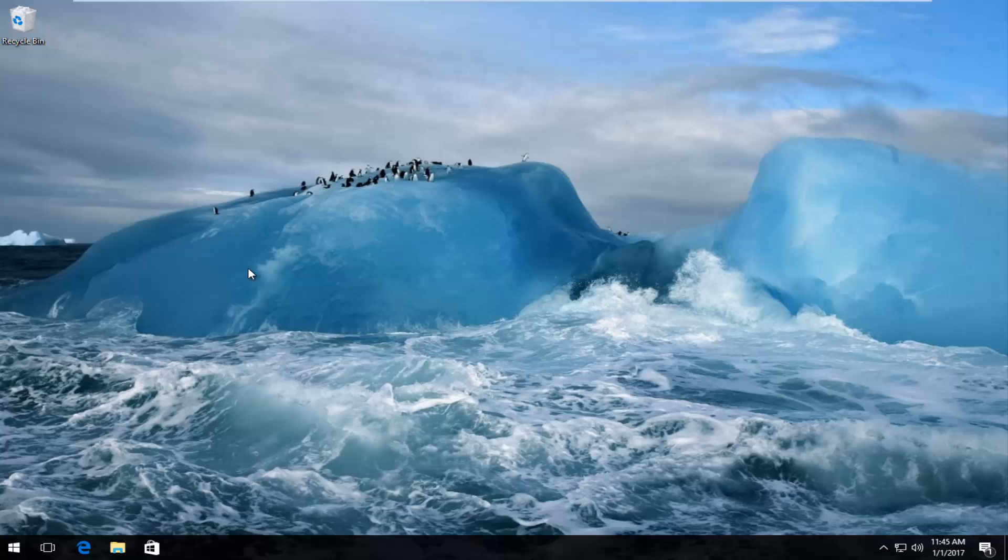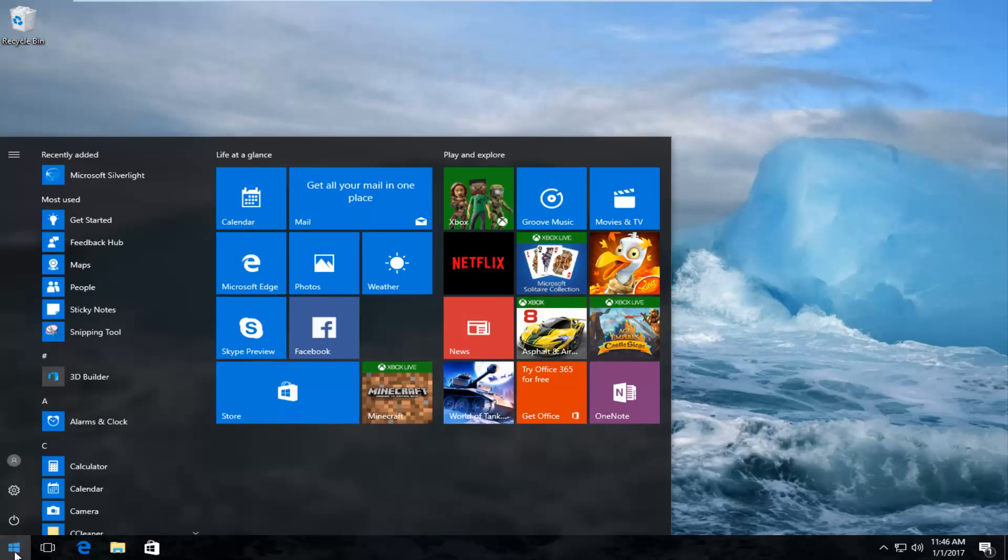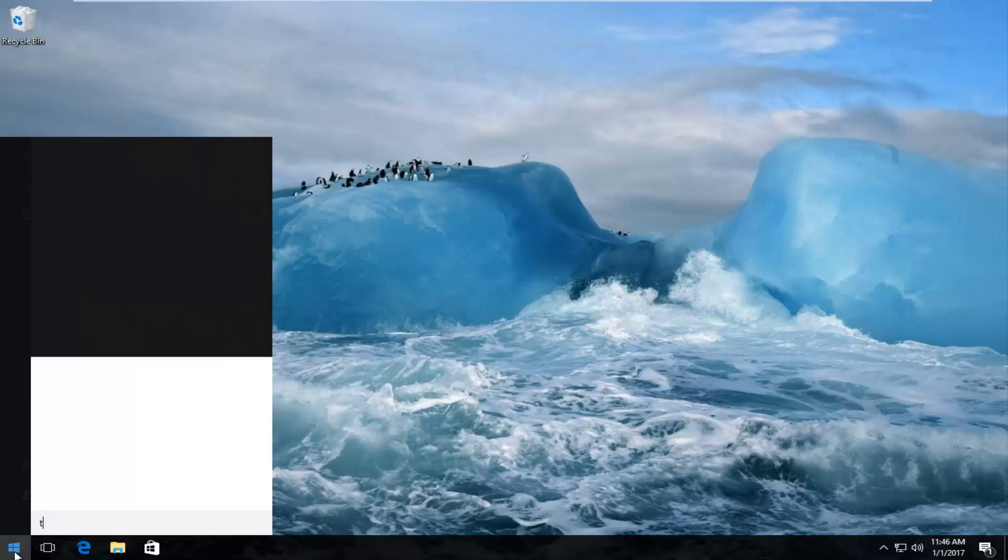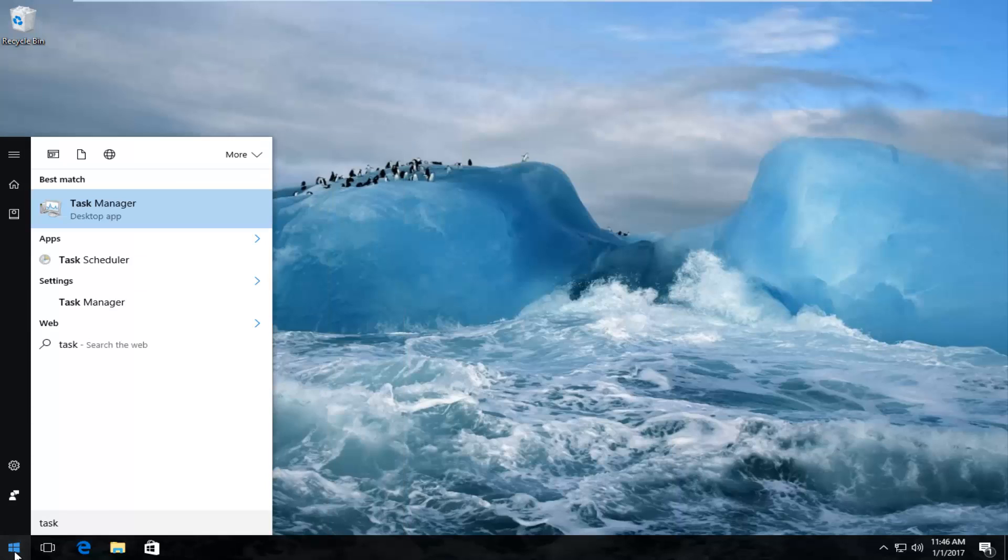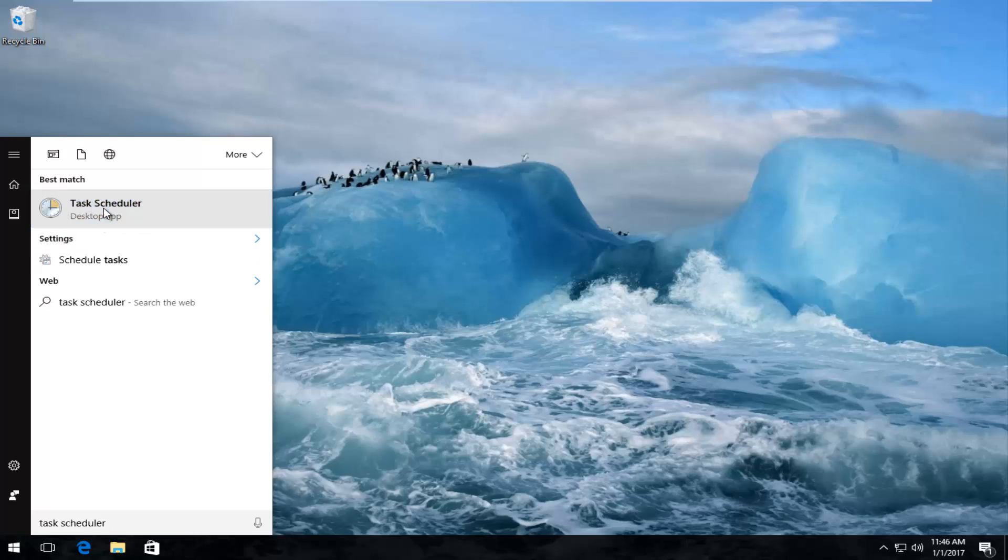We've already addressed what the issue is. So we're going to get over to the Start menu, and we are going to look up Task Scheduler. Type in Task Scheduler. Make sure you spell it right. It should be listed right above Desktop App, so left-click on that.